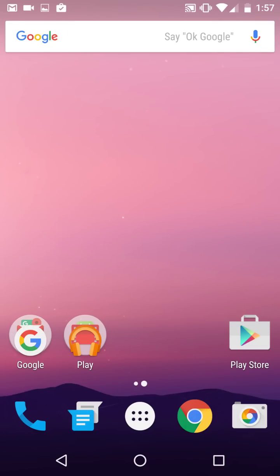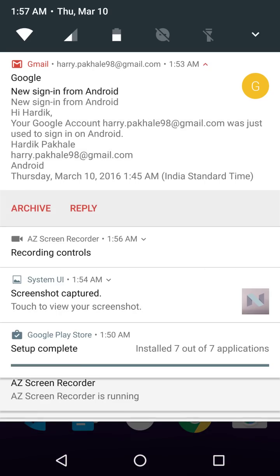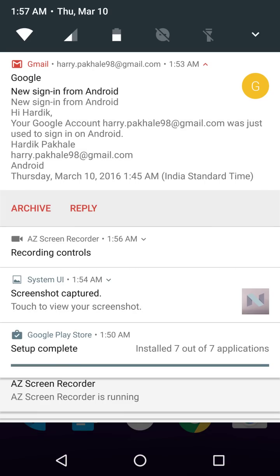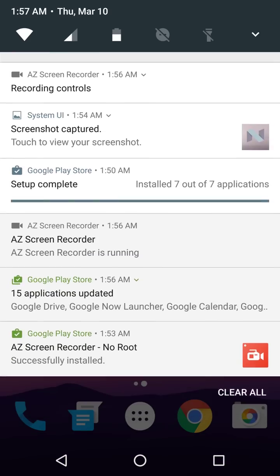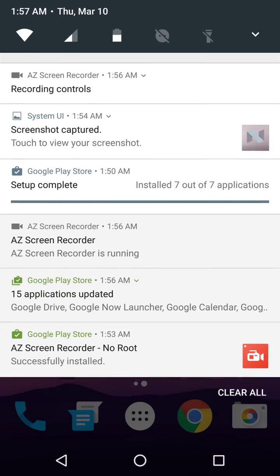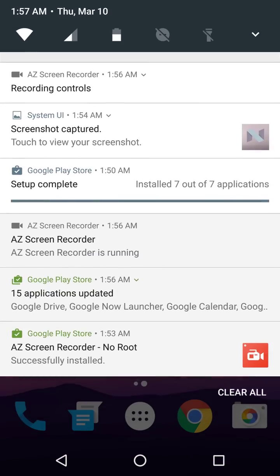What's up guys, this is Hardik here and I am on Android N right now. So today I'll be showing you the basic notification thing. As you can see, here are all your notifications.